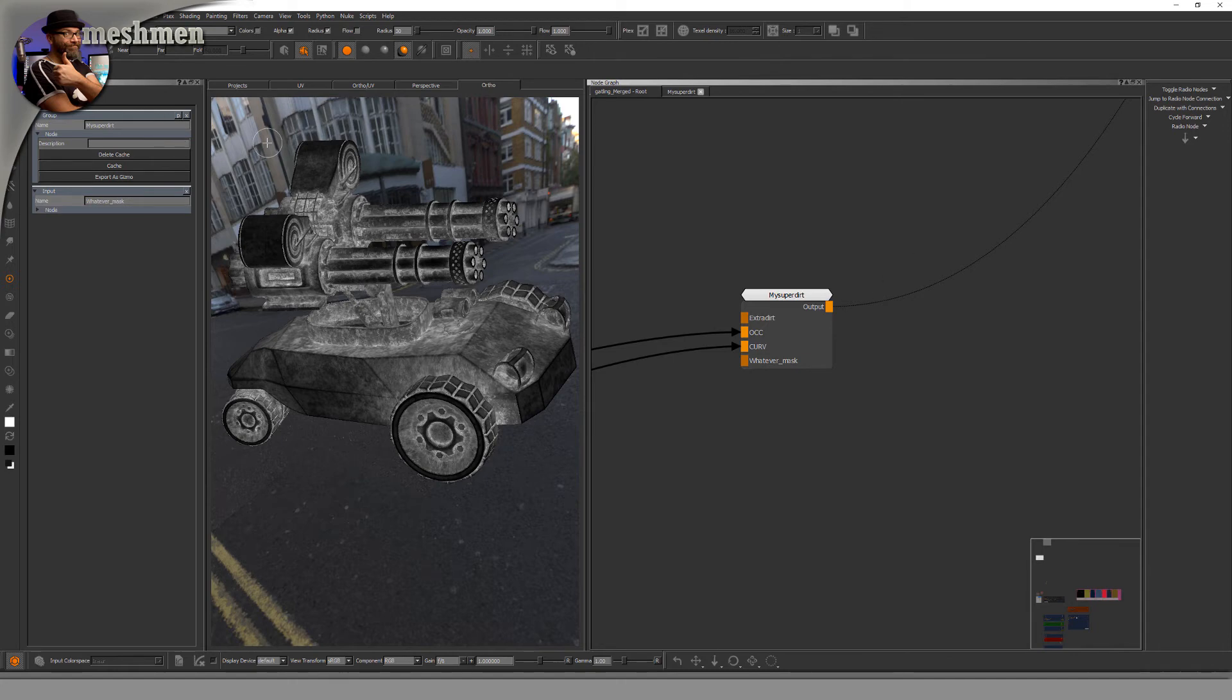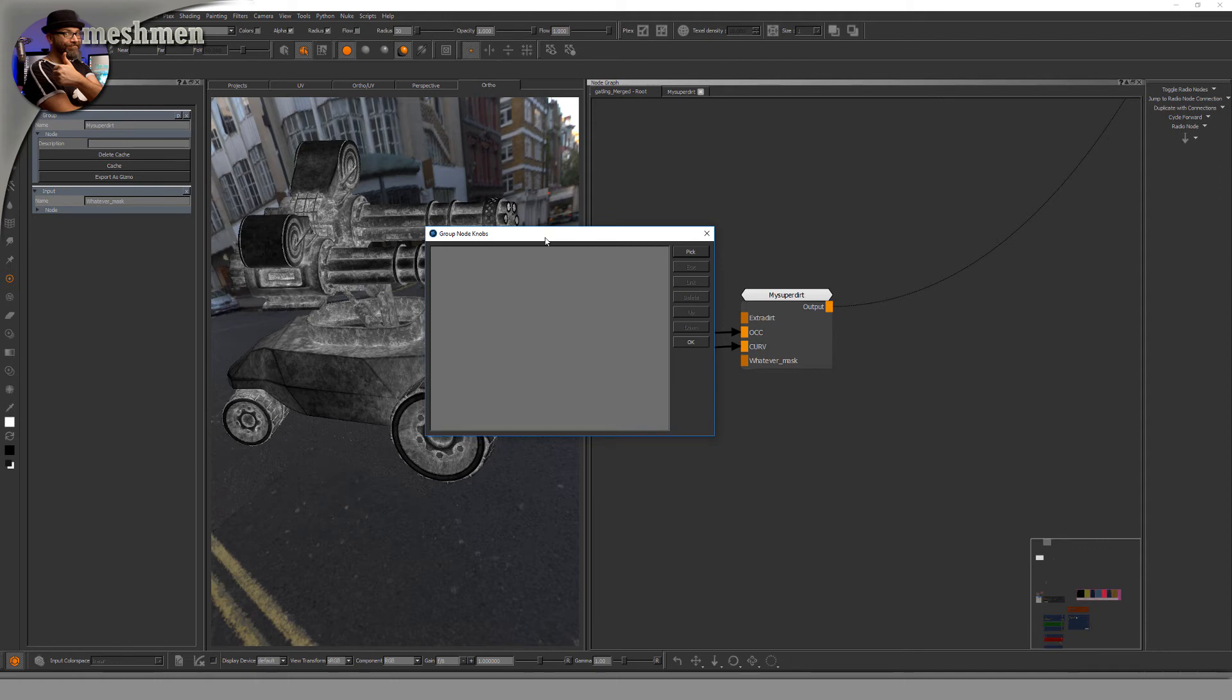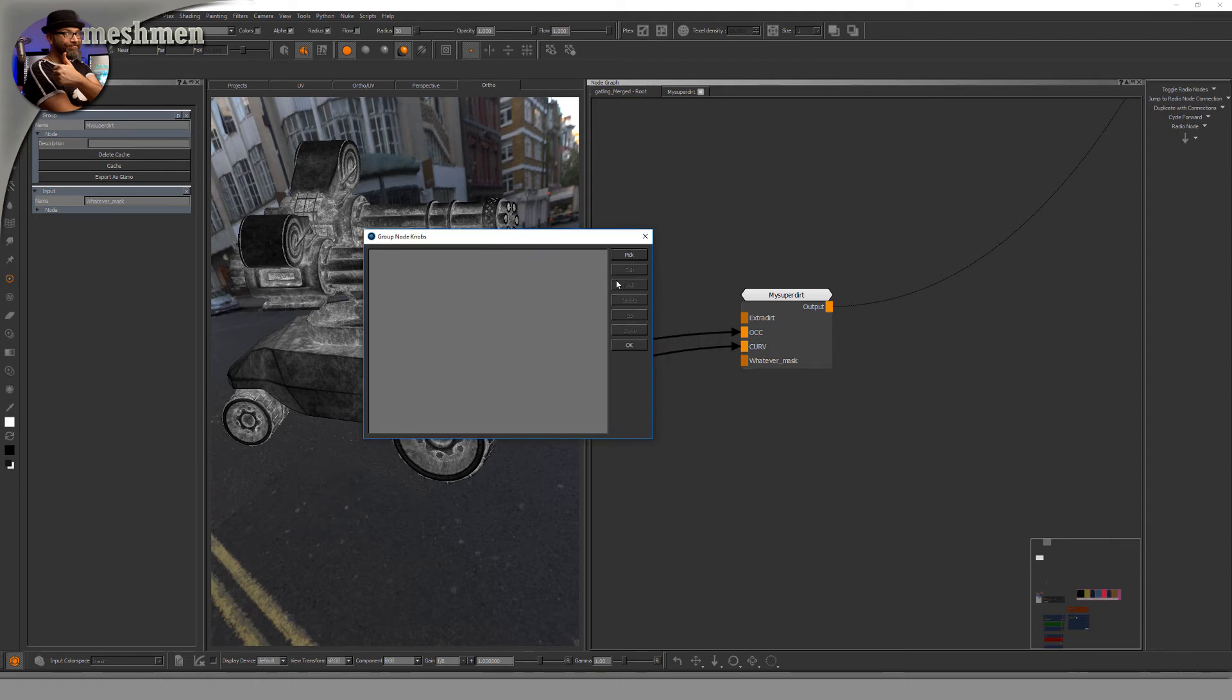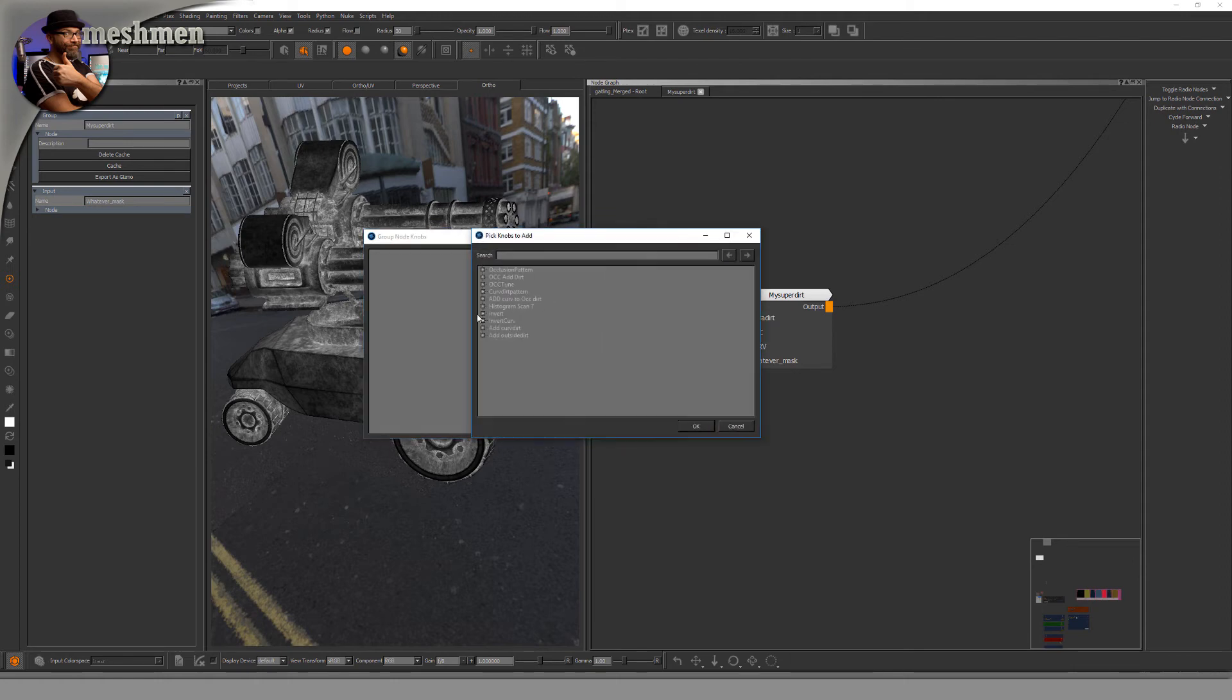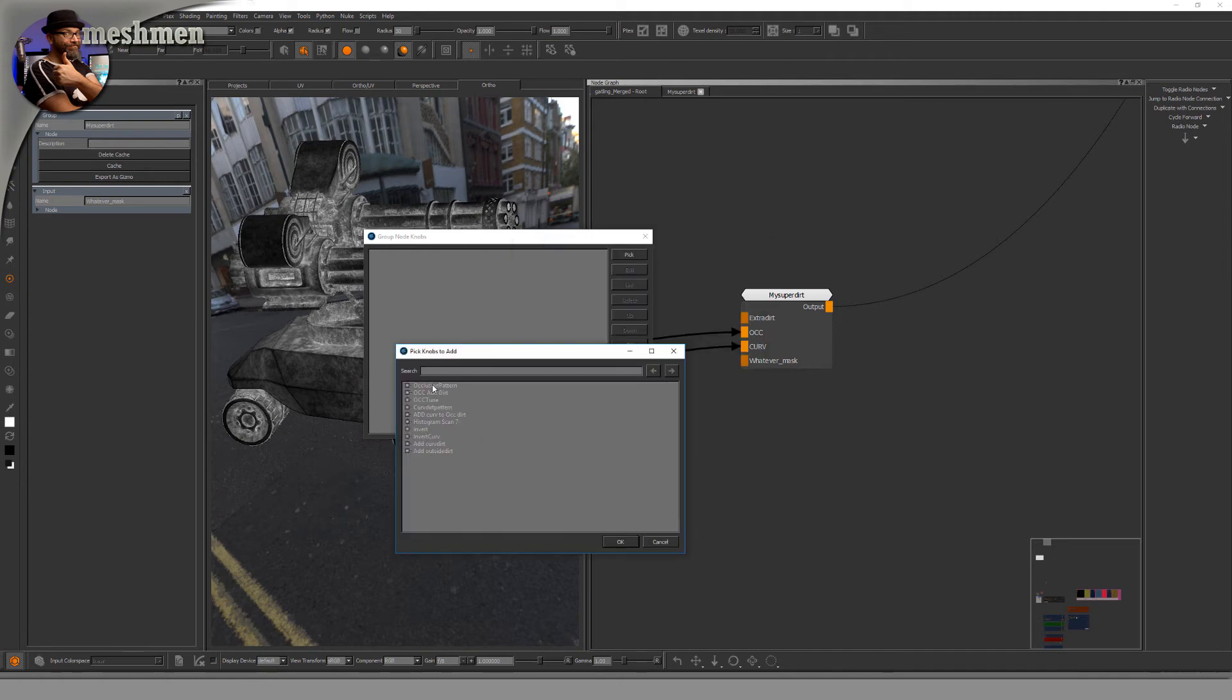In this group, hit the P button, and then you get this dialog. You have this 'Pick' option. This is where you can pick what's inside. So occlusion pattern, for example - I want to have the world scale, the image, and the UV repeat. You see it gets populated here.